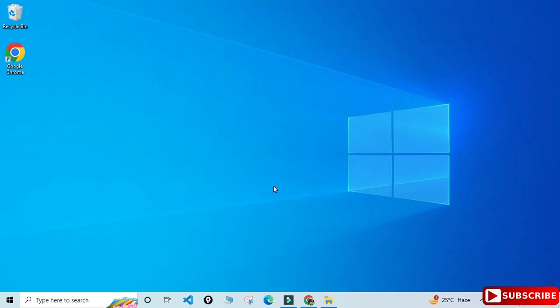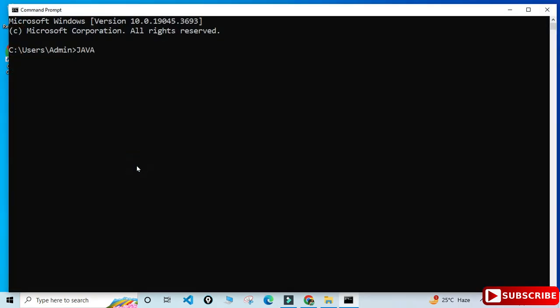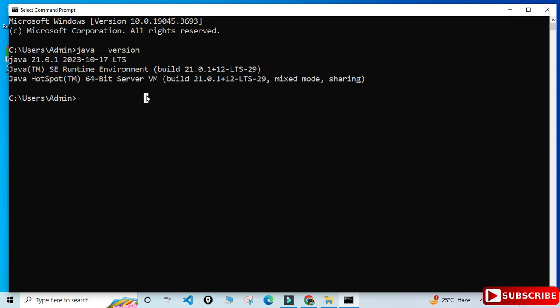Now we will check whether Java is working or not. Open the command prompt — search for 'cmd' — and type 'java --version'. You can see I'm not getting any error; I'm getting my Java version. That means your Java installation is successful. Now I will be showing you how to install Eclipse and then how to create and run a program in Eclipse IDE.